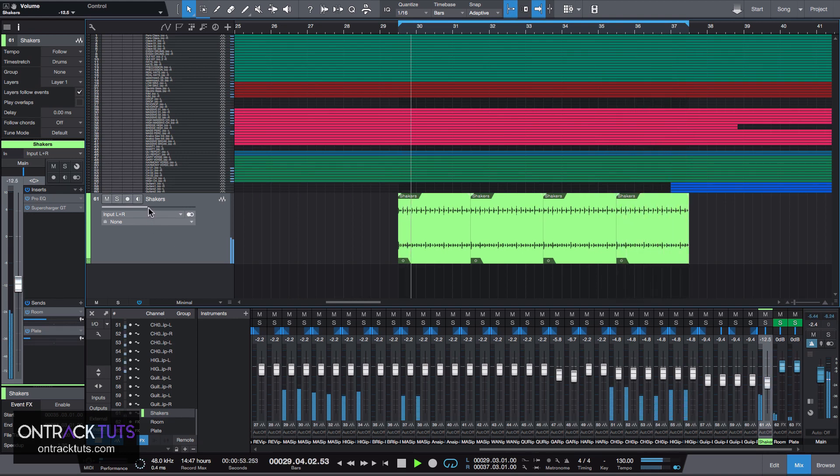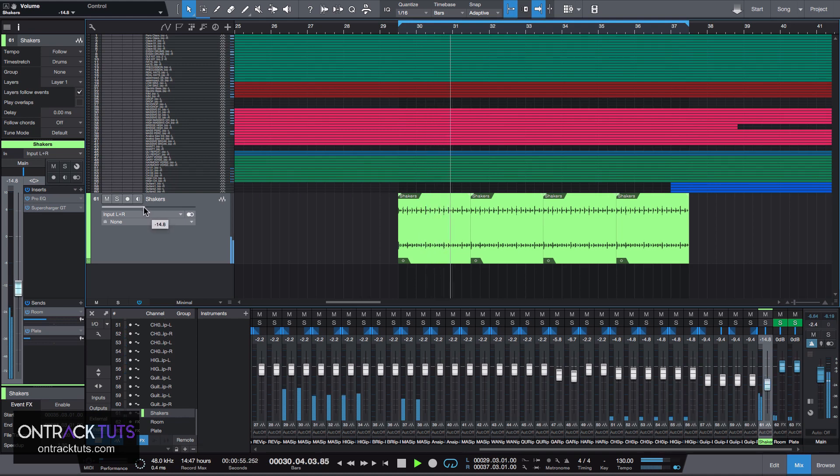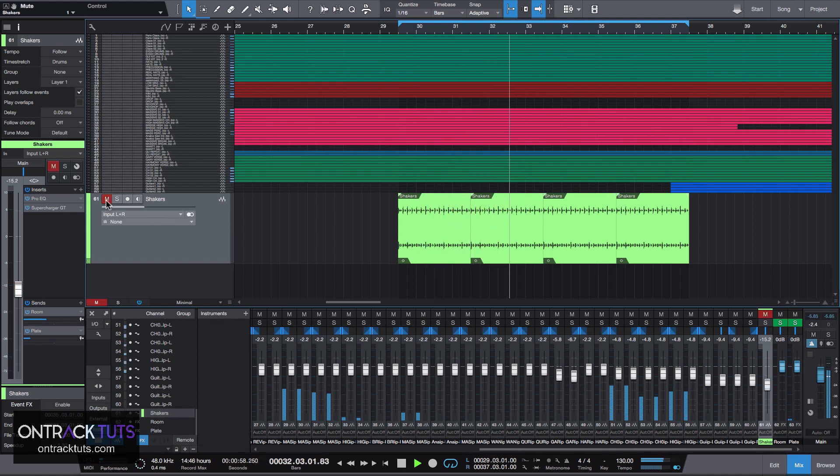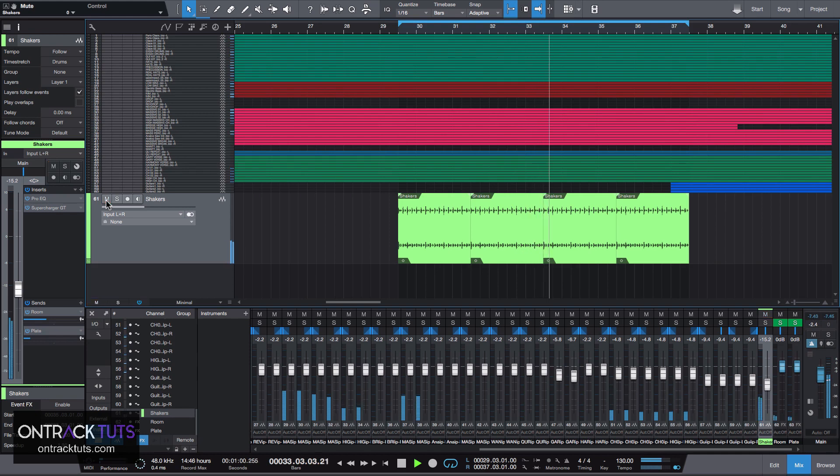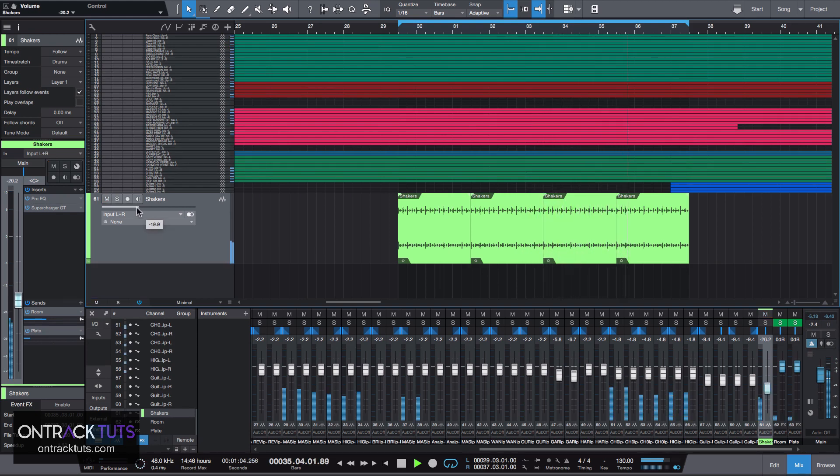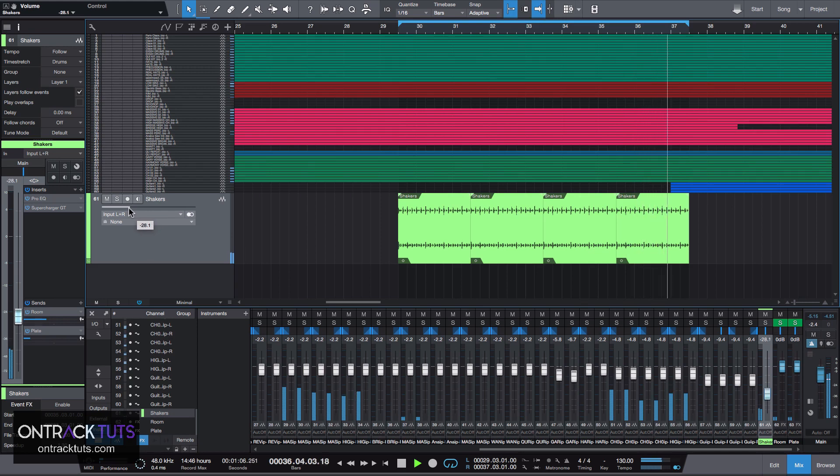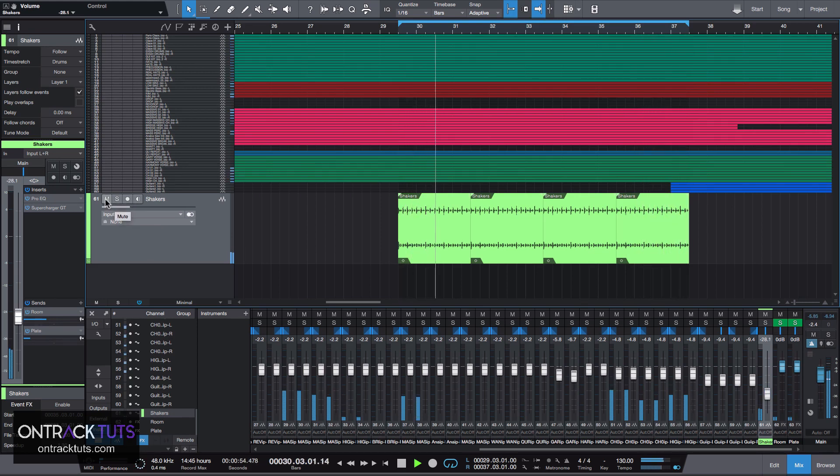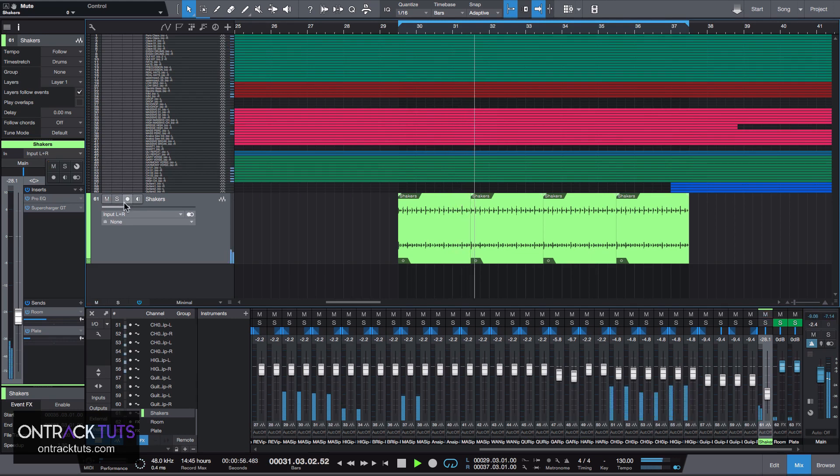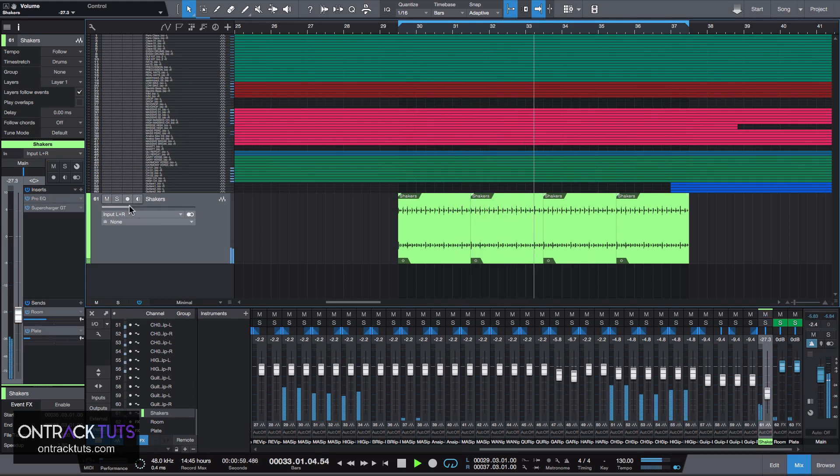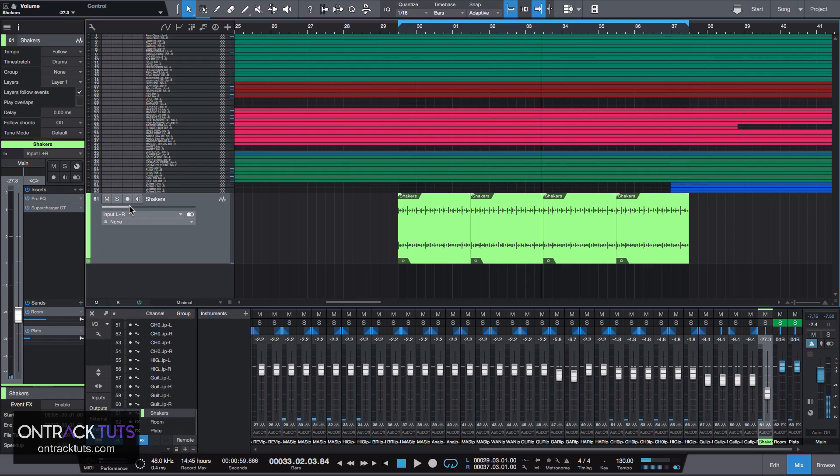Hear that? So it really works well. Mute it, and back in. And like I said, it doesn't even have to be that loud. Even if you drop it down quite a bit, it really just works.